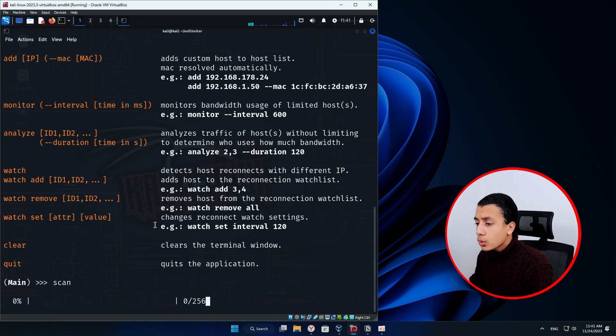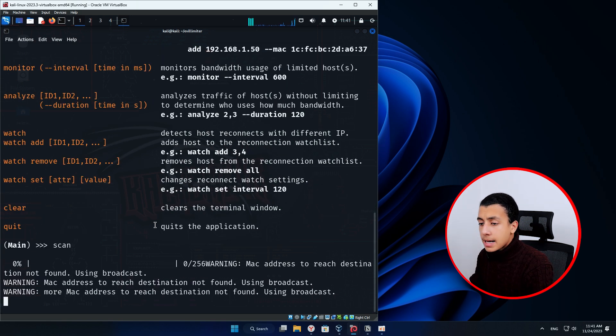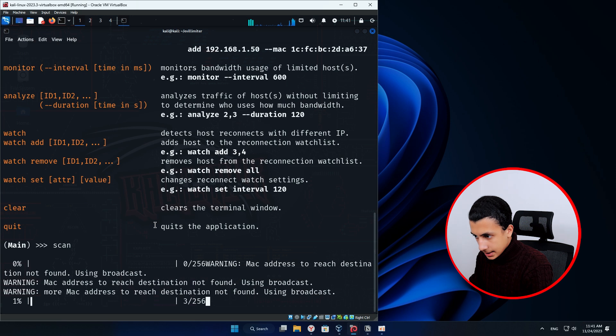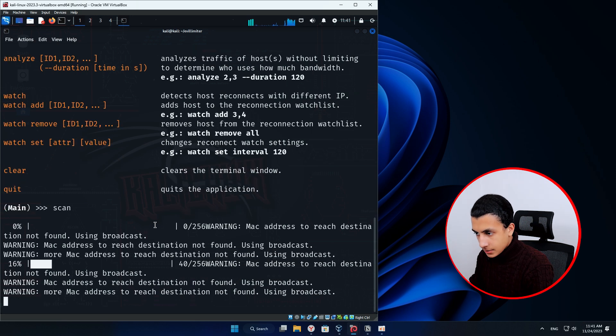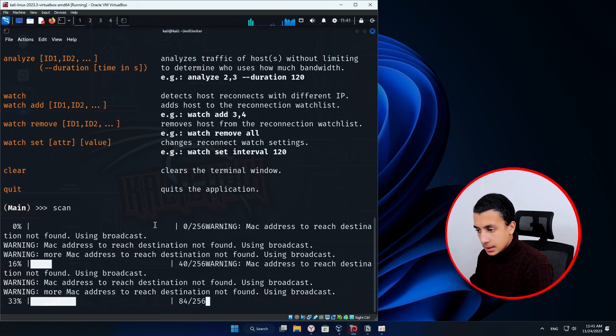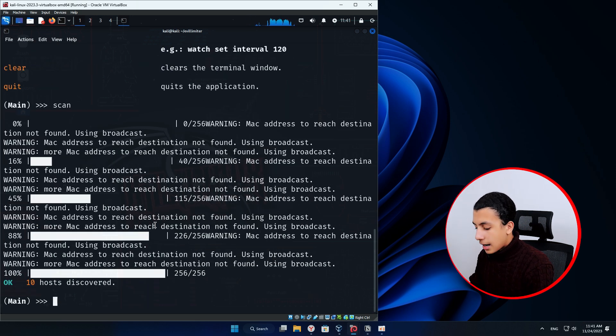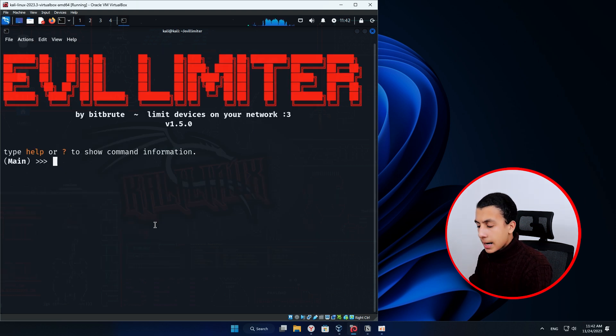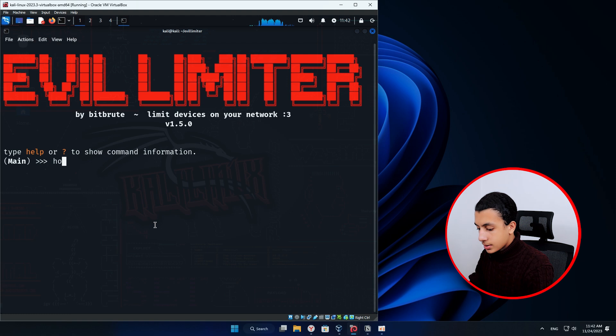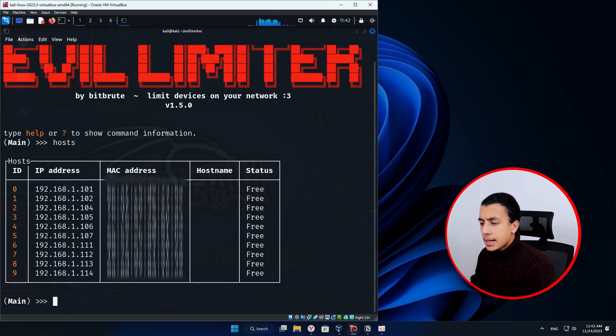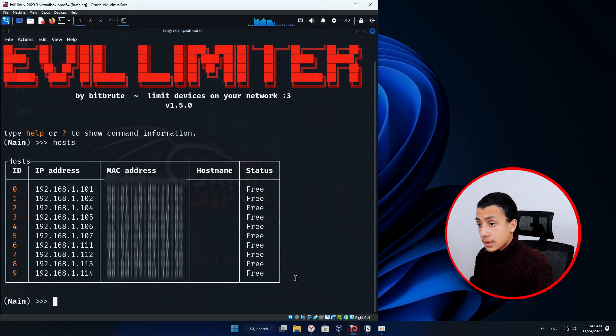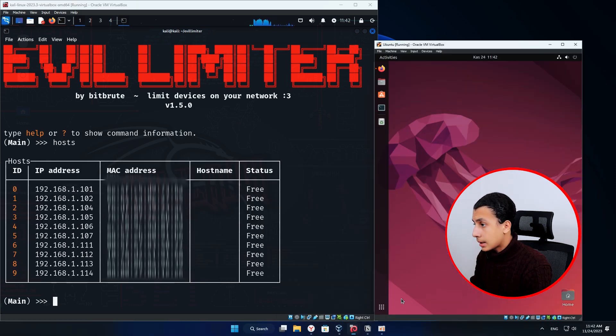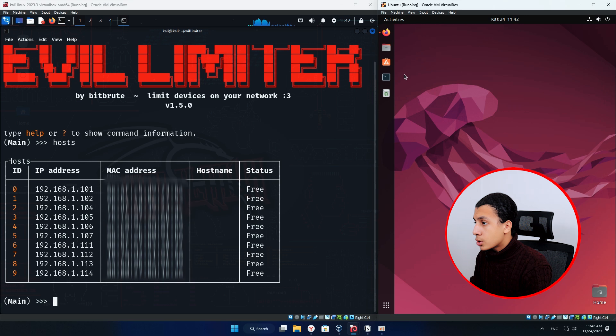But to find devices on the network, just simply type scan. And this will scan all the devices on the network and give them to you in one list. Just wait a couple of seconds. After finishing, just clear the screen and type hosts. And here all the connected devices on the network. I will test the tool on my Ubuntu machine. Exactly right here.